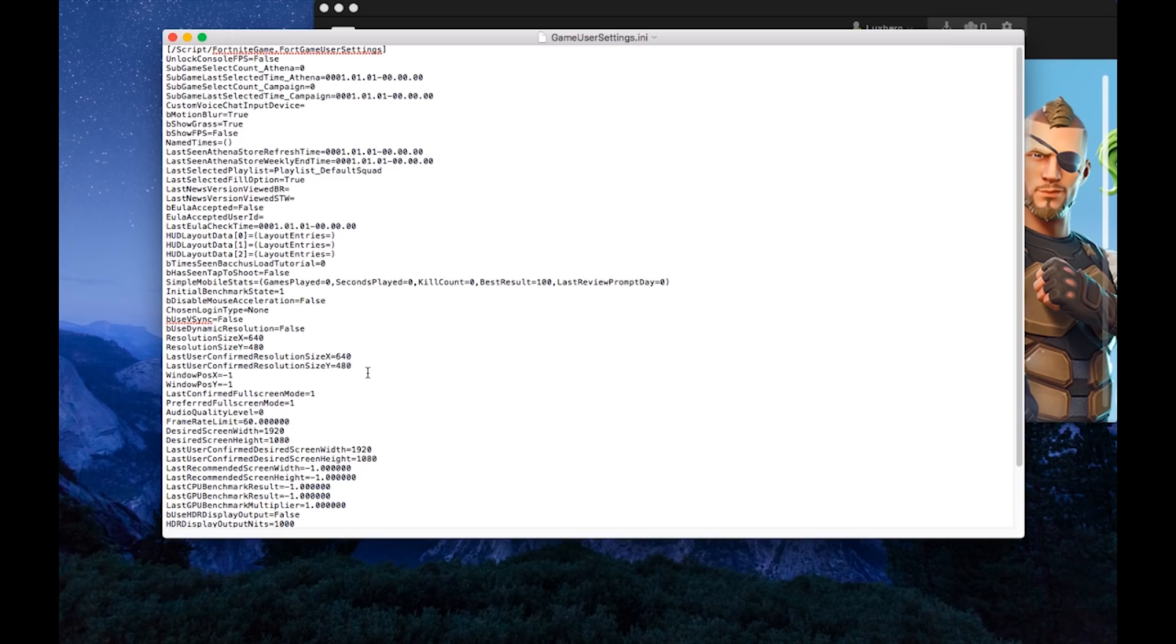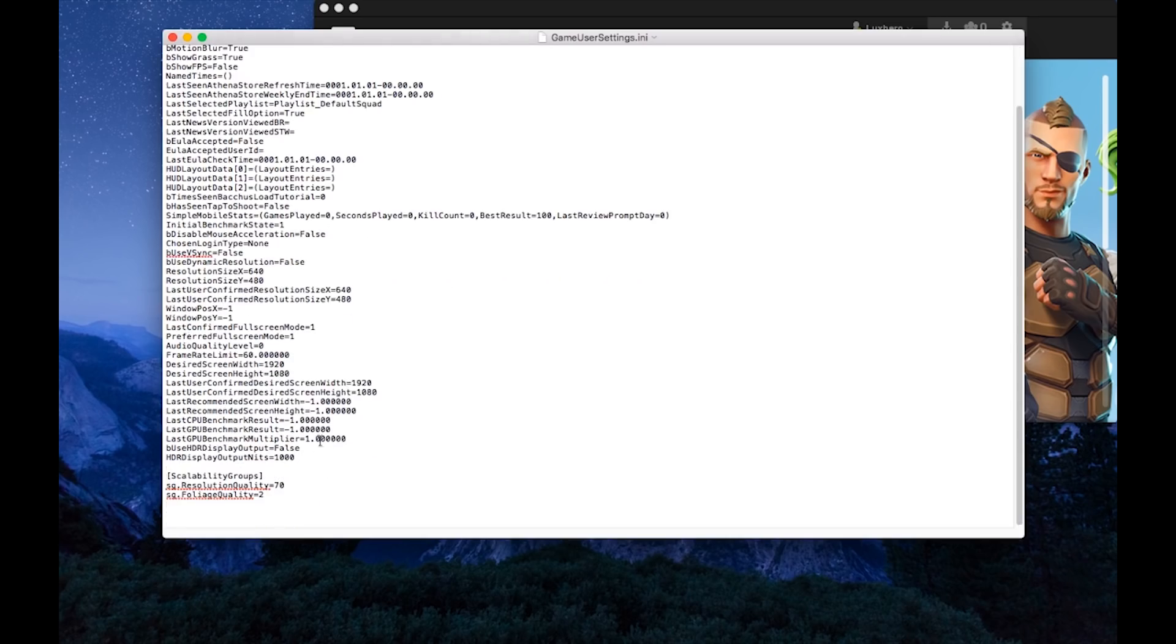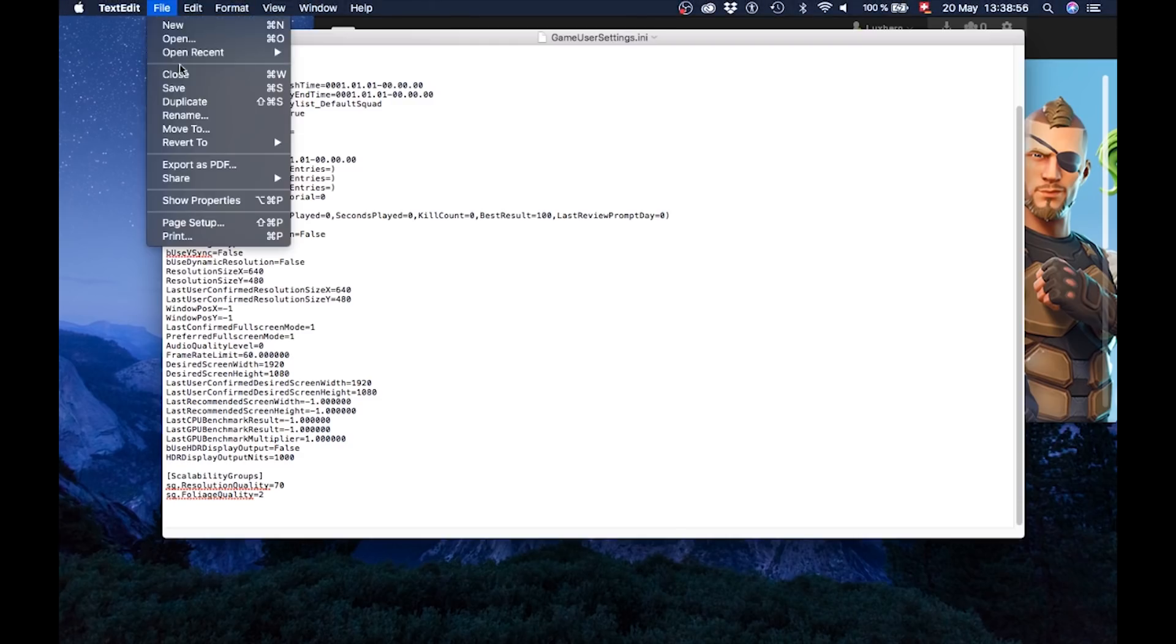If you want an even lower resolution, then use 644Y and 484X for a 480P resolution. Change bUseVSync to False and finally SGResolutionQuality to 70. Make sure to save the file and then close it.